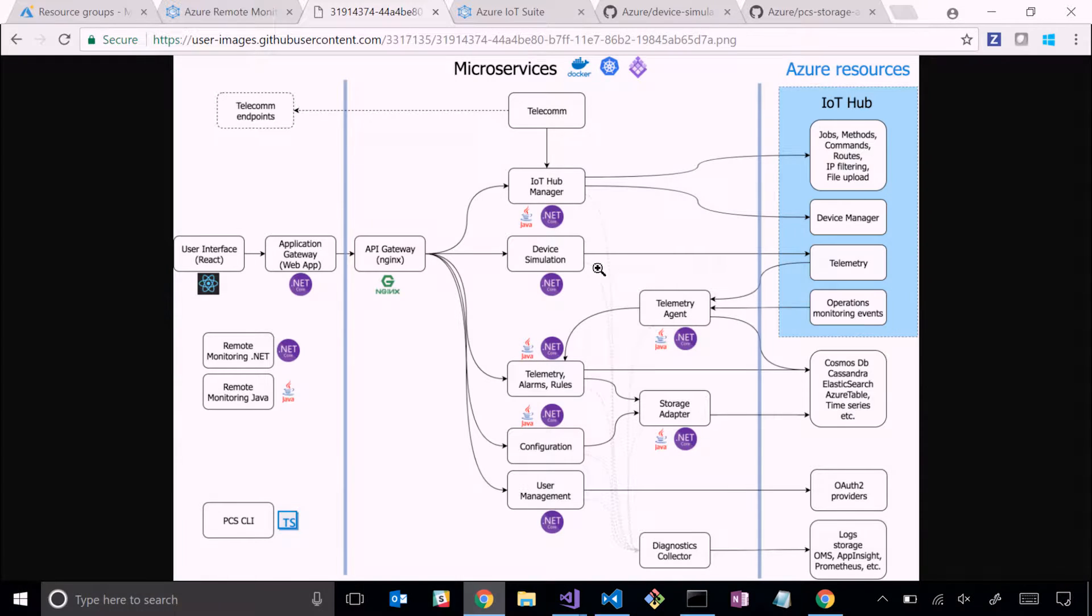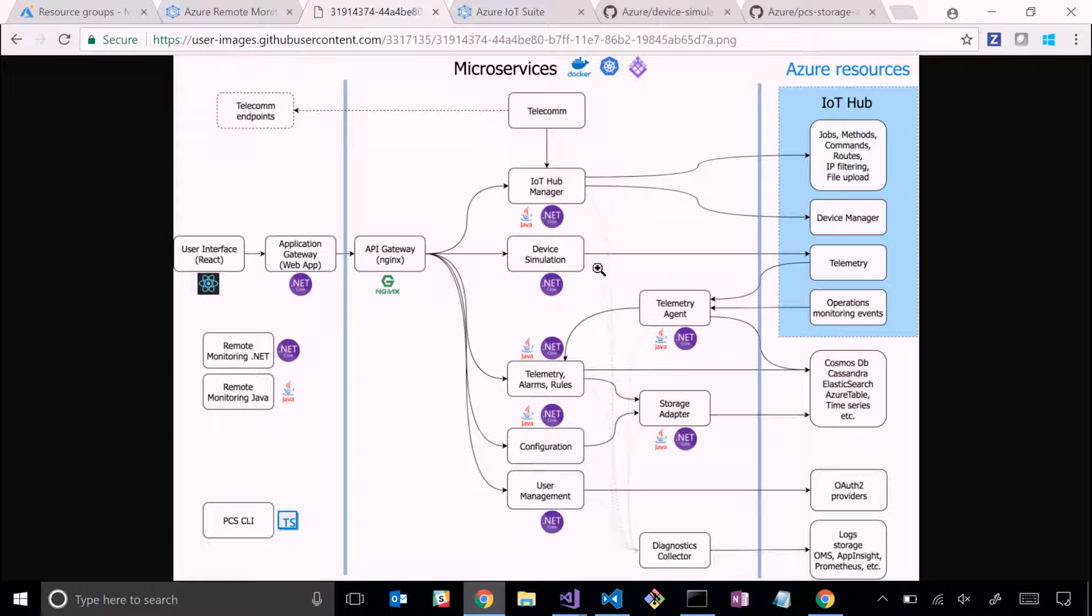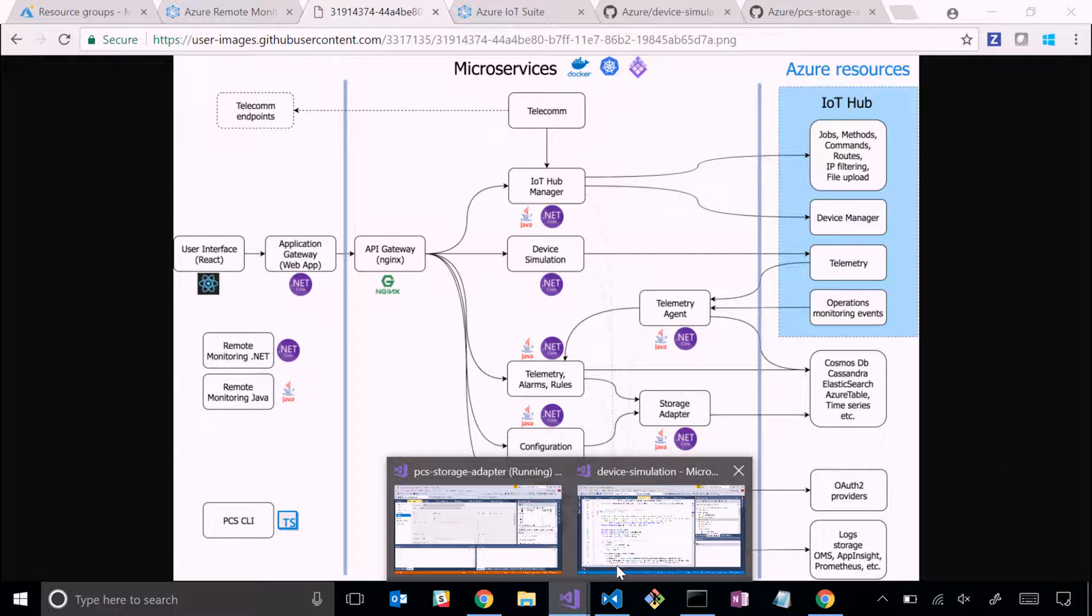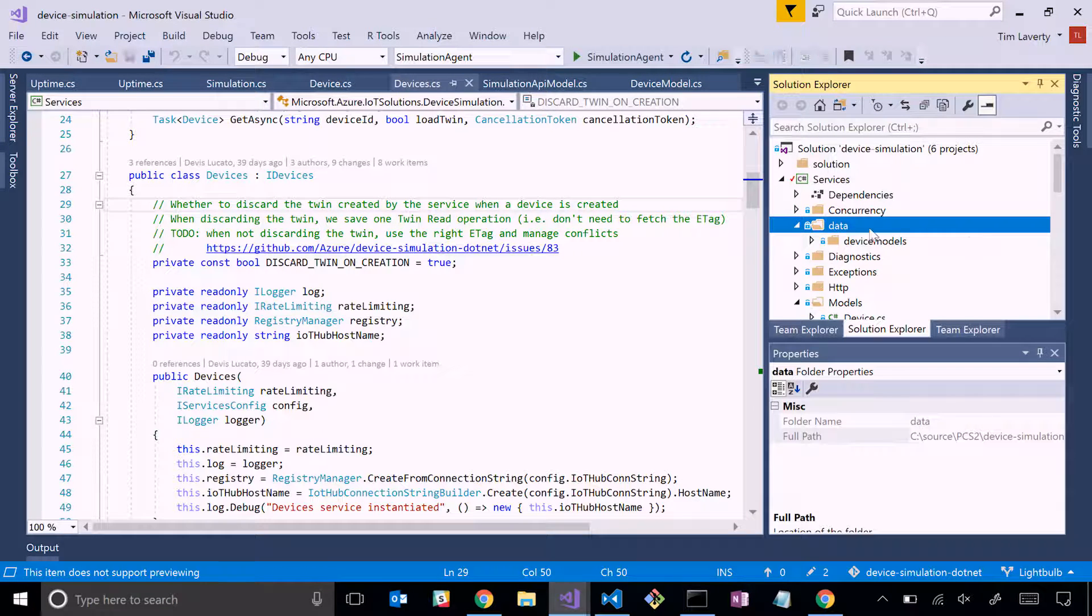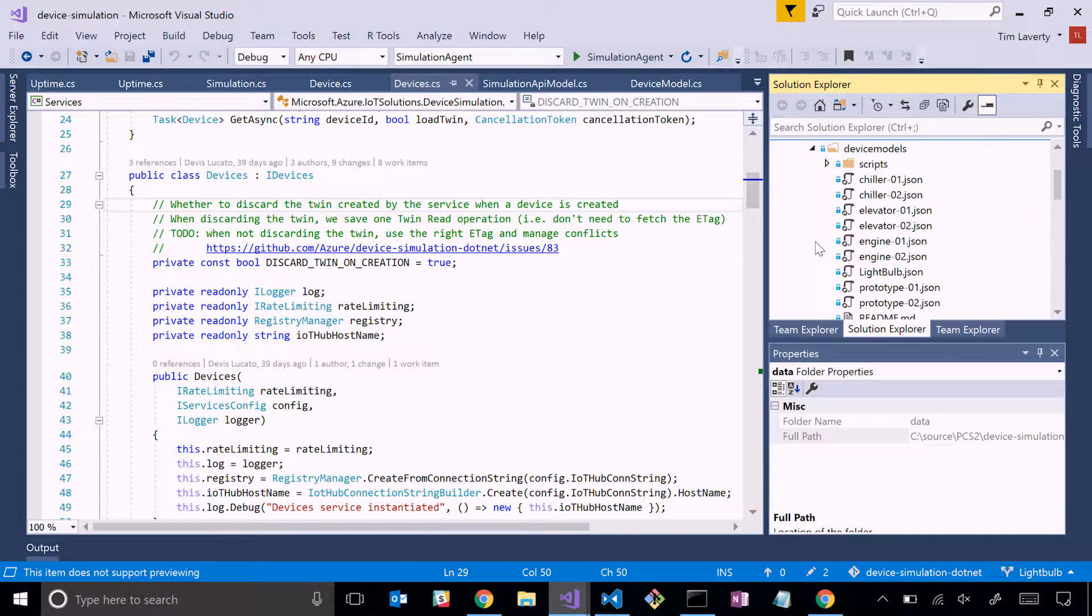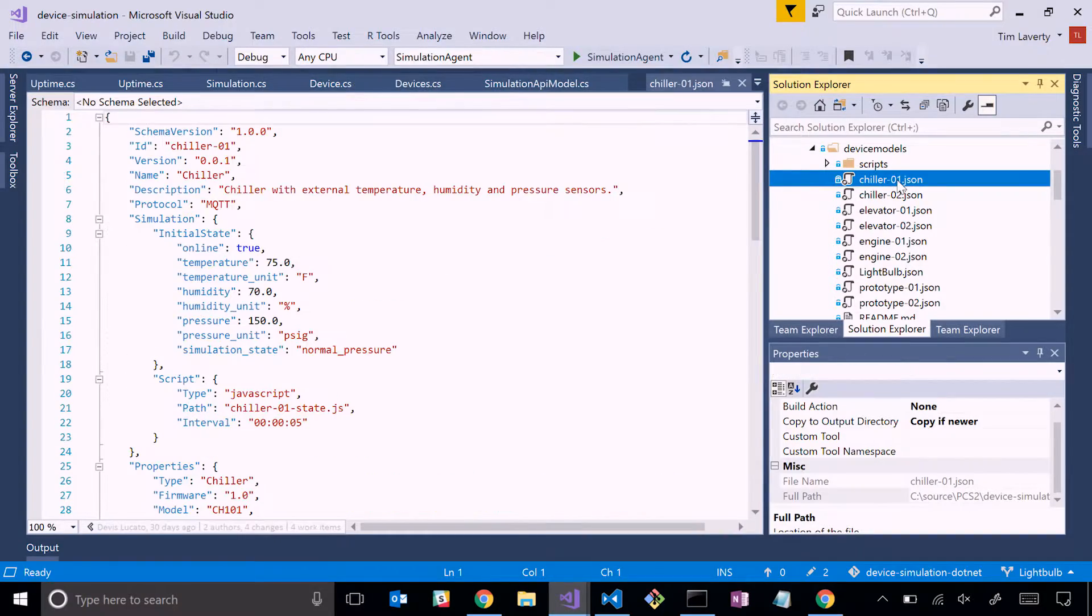Any of these can be customized. These are all on GitHub. One that we have consistently seen since we've released that people want to customize is they want to take our device simulation microservice and add their own devices to it. They don't want to use our stock inbox simulated devices. They want to use something of their own. So what we'll do is we'll take the device simulation microservice and we'll add a device to it.